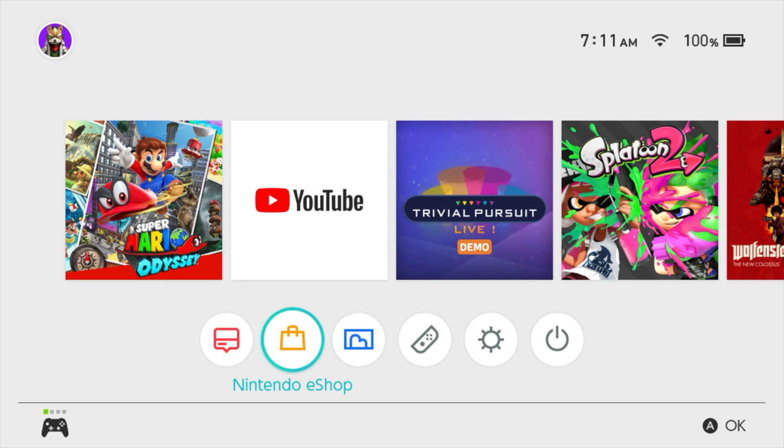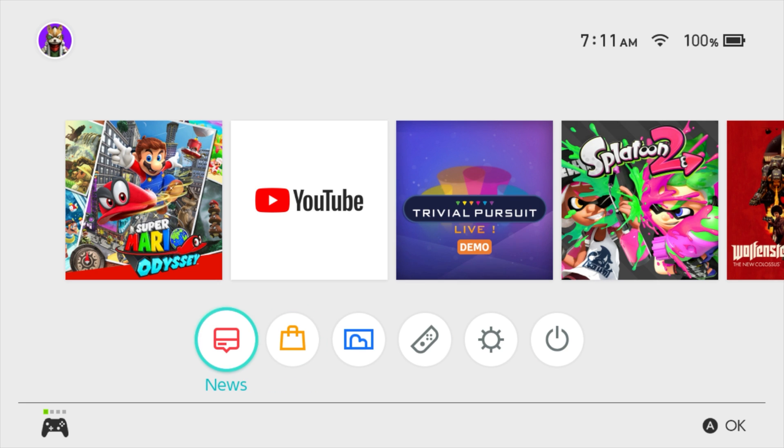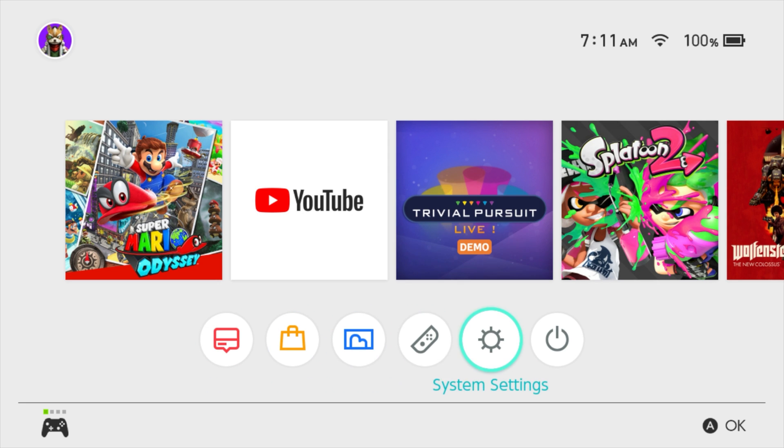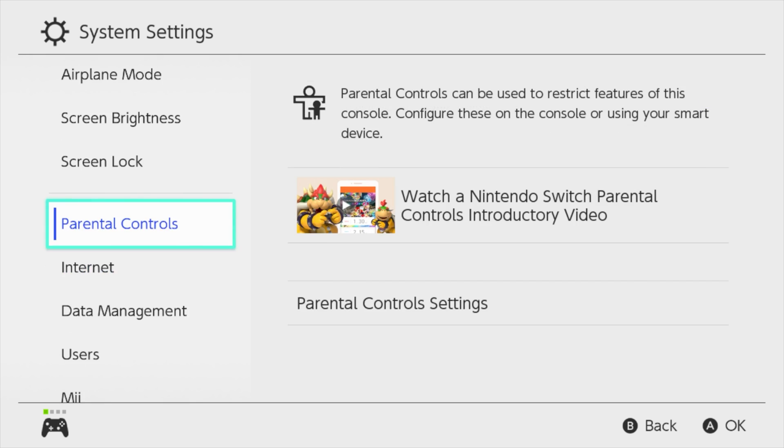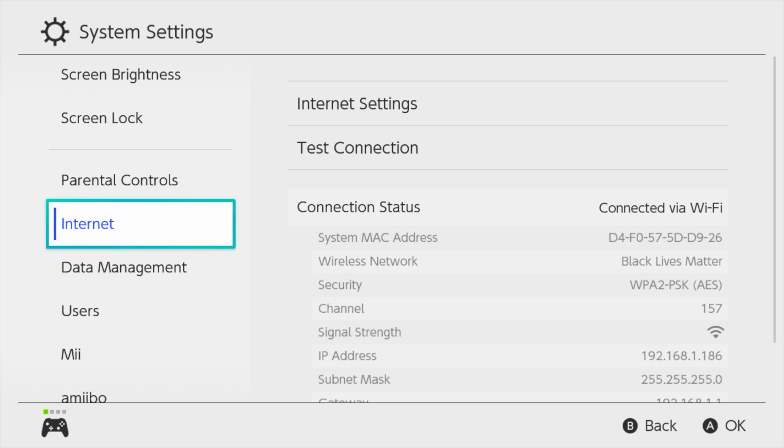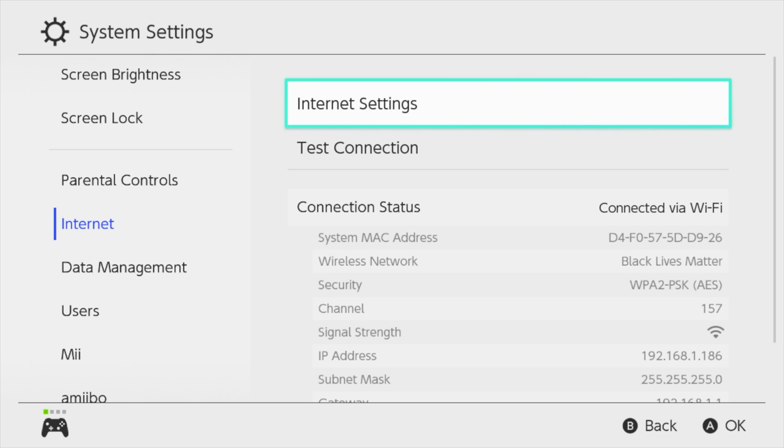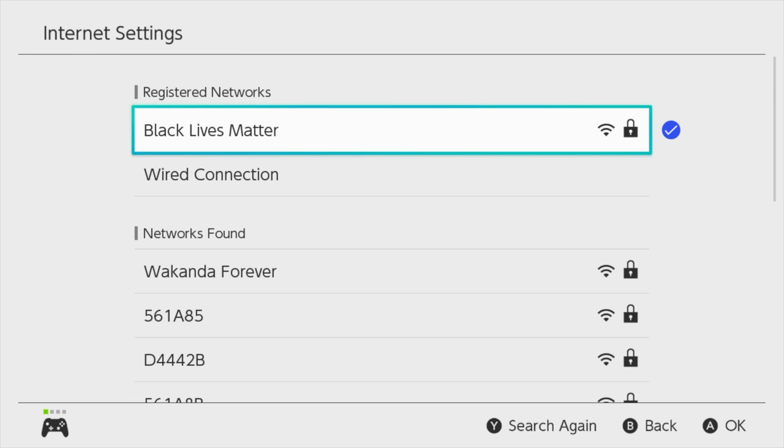All right, so here we are on my Nintendo Switch. In order to access your secret web browser on your Nintendo Switch, all you need to do is from your home page here, go over to where it says system settings and click on system settings. Now from system settings, we're going to scroll down to where it says internet and click on internet. This will take us over to internet settings.